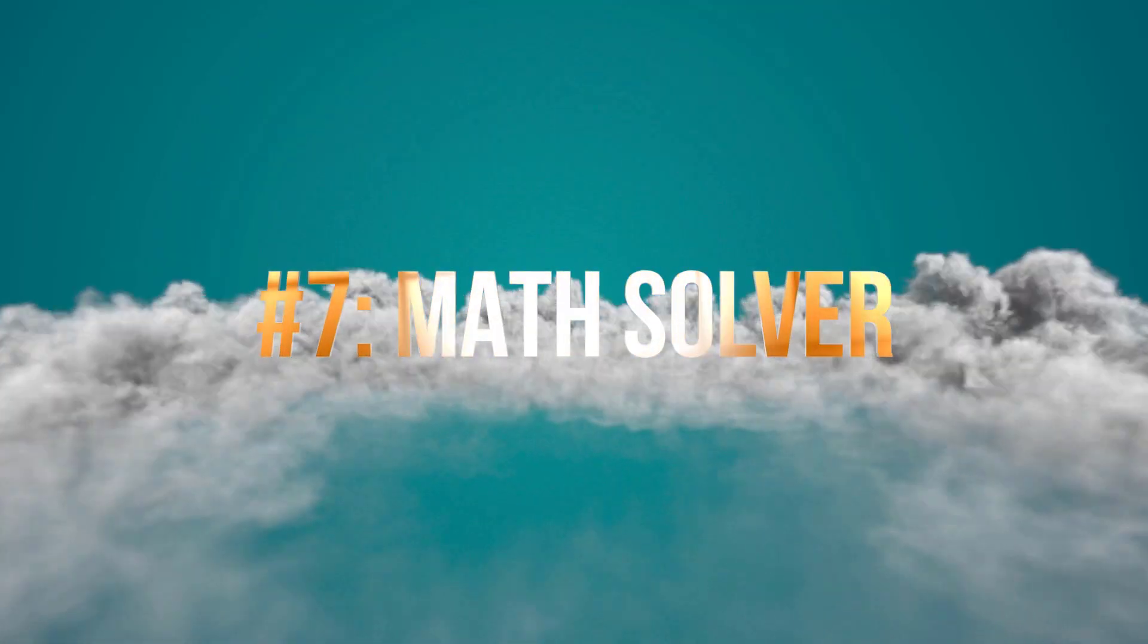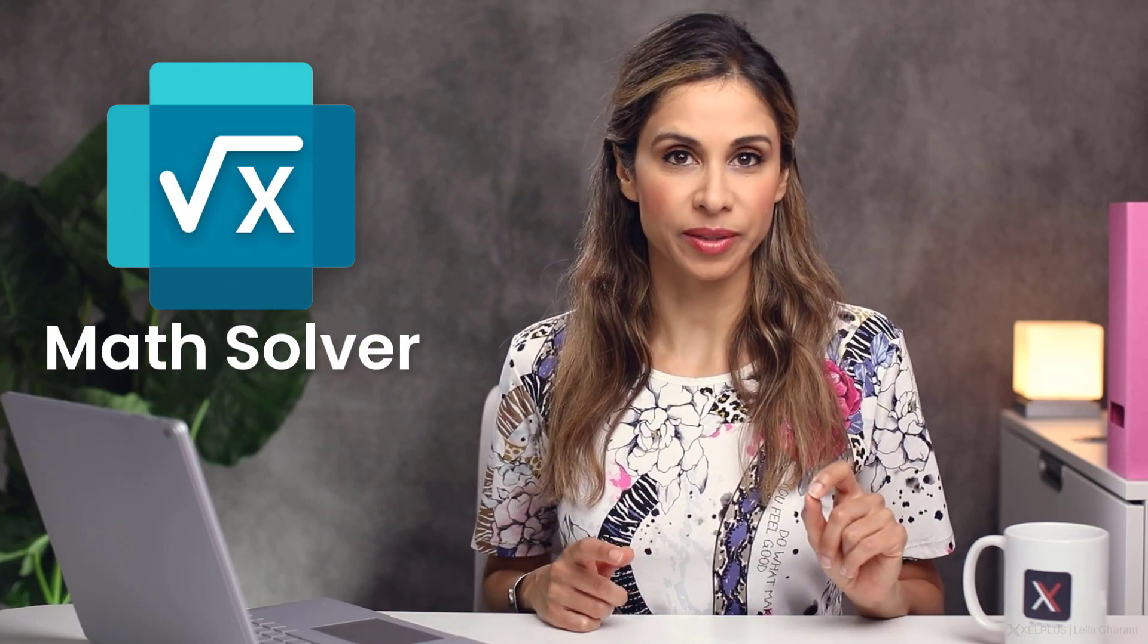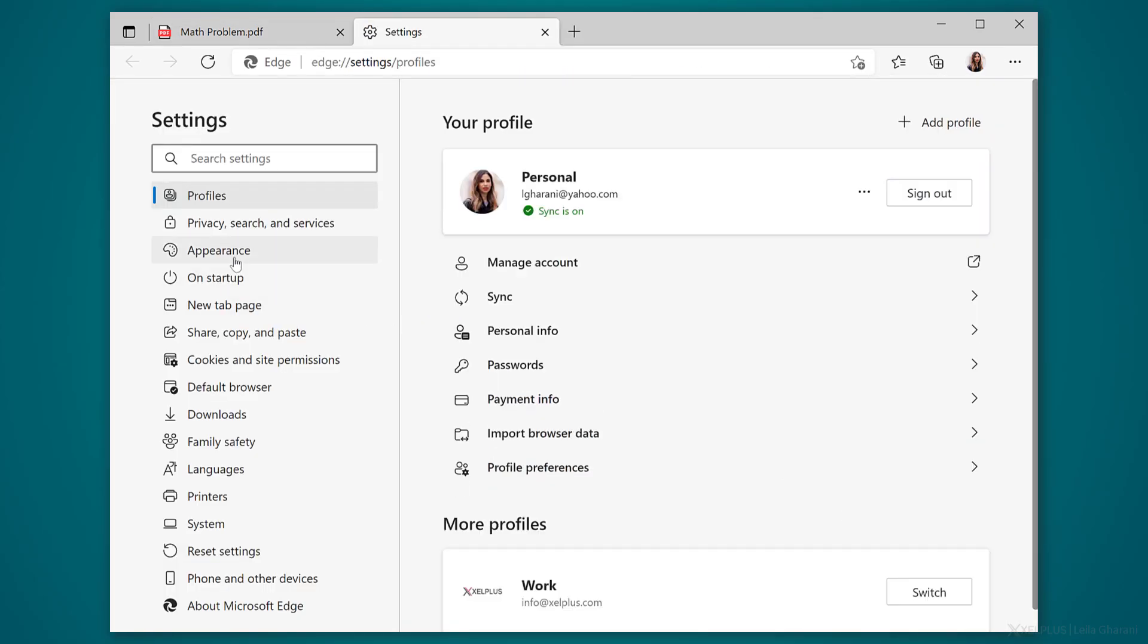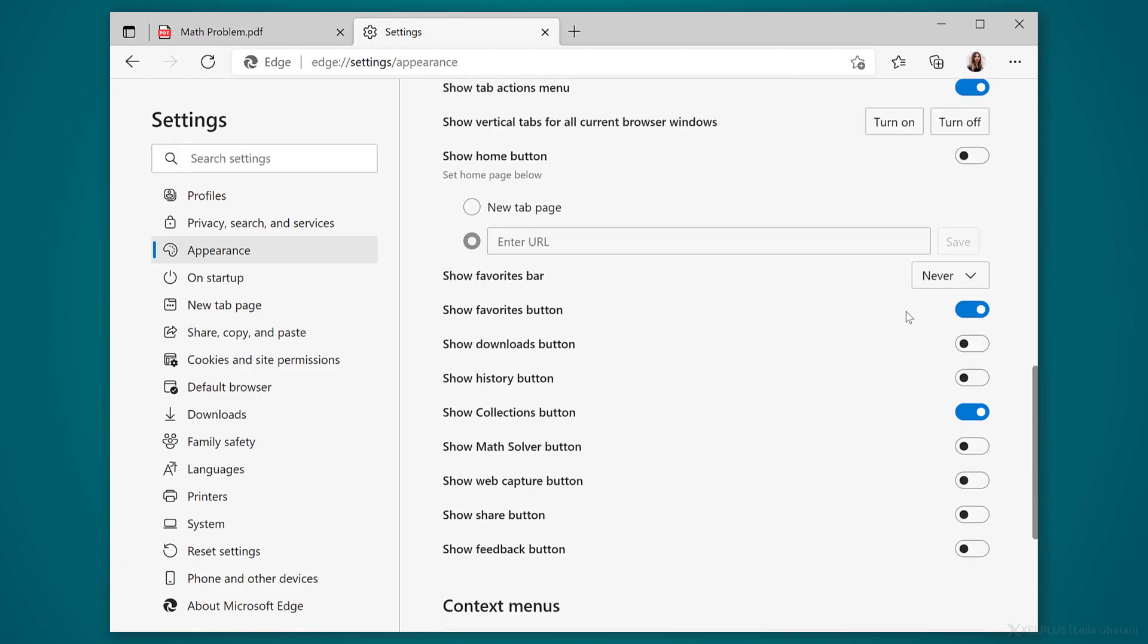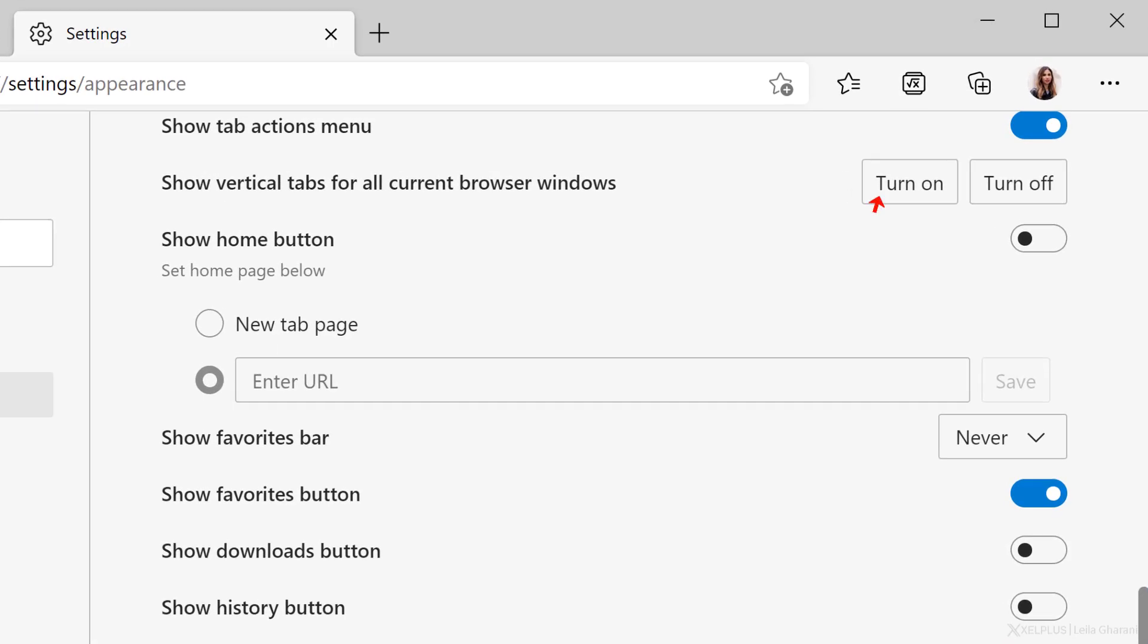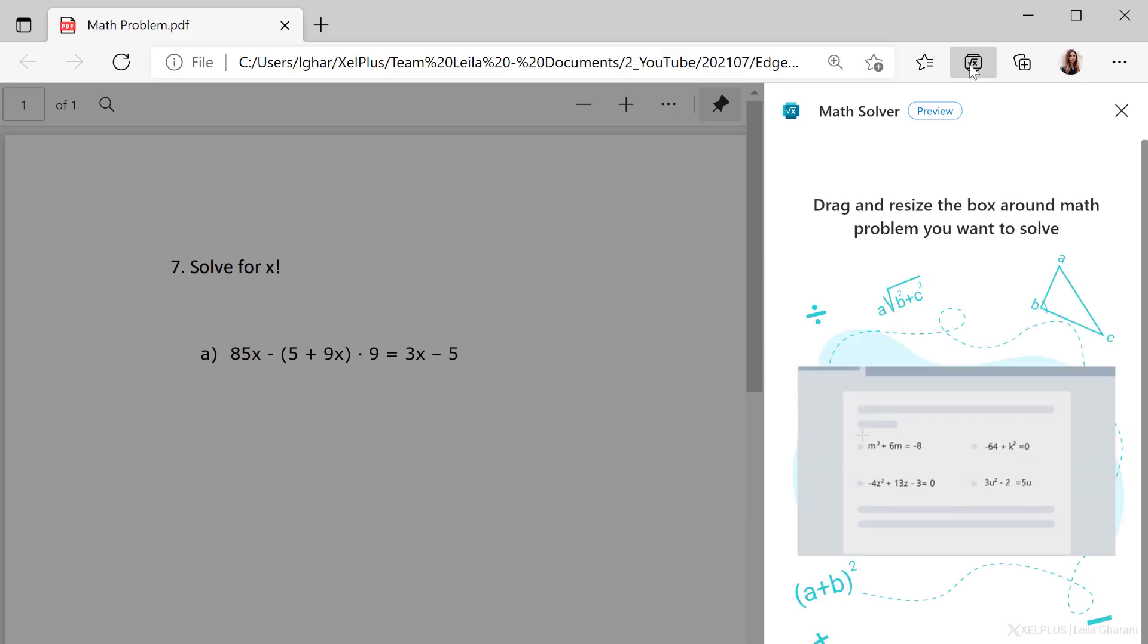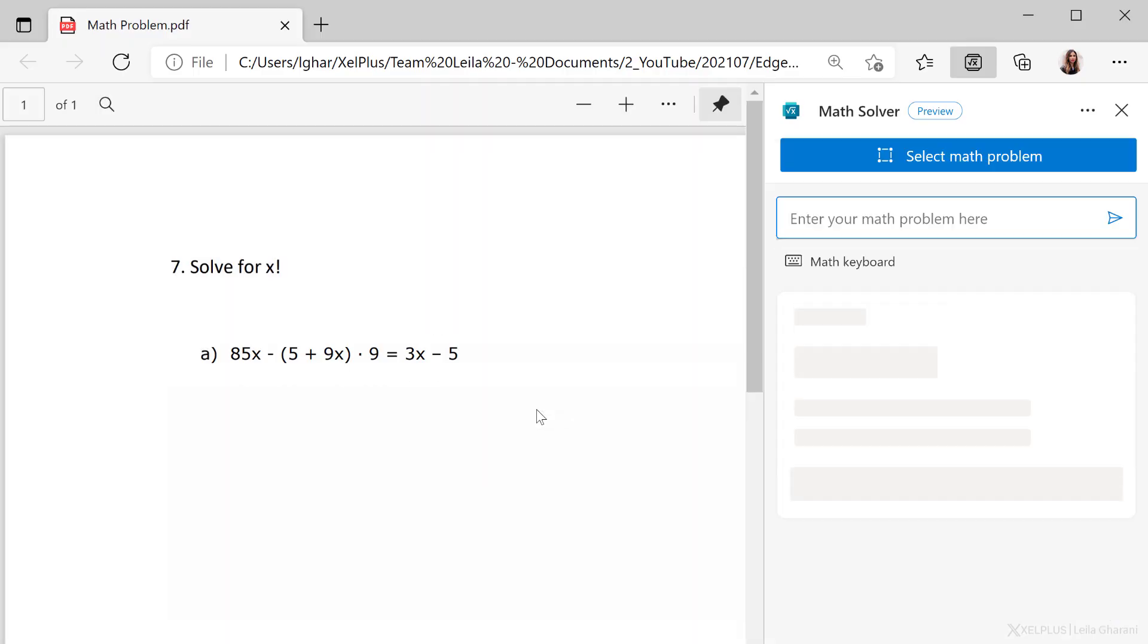Number seven, math solver. This new feature allows you to solve math problems using your browser. Here's how. Click on the ellipses and select settings. Click on appearance, and down here, you're going to see show math solver button. When you turn it on, you'll see this little math solver button up here. Now we're ready to test it. Let's say I have this math challenge that I need some help with. Click on the math solver button, and then drag it around the math problem. In my case, it's this one. Then click on solve.